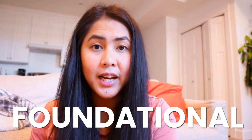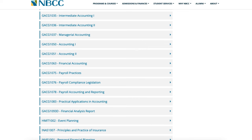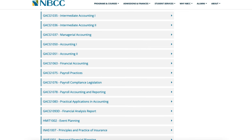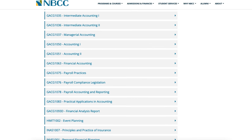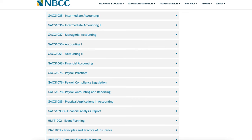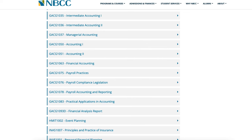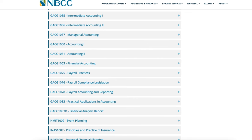In your second year, you're going to have the chance to get a concentration — in my case, I took accounting. I learned about foundational accounting such as taxation one, accounting one, two, three, managerial accounting, and accounting software.